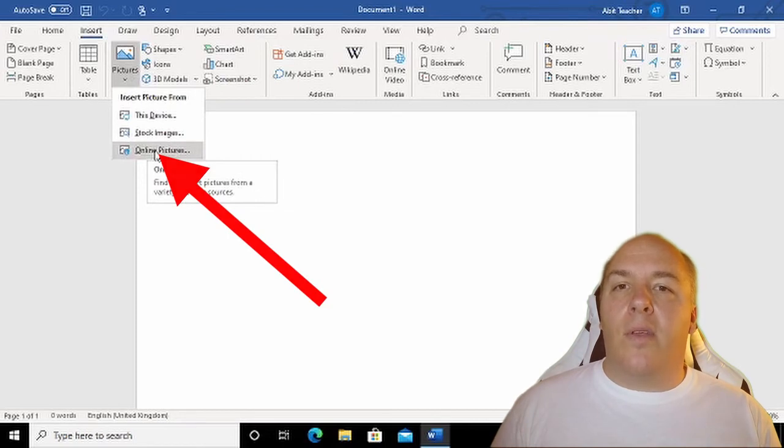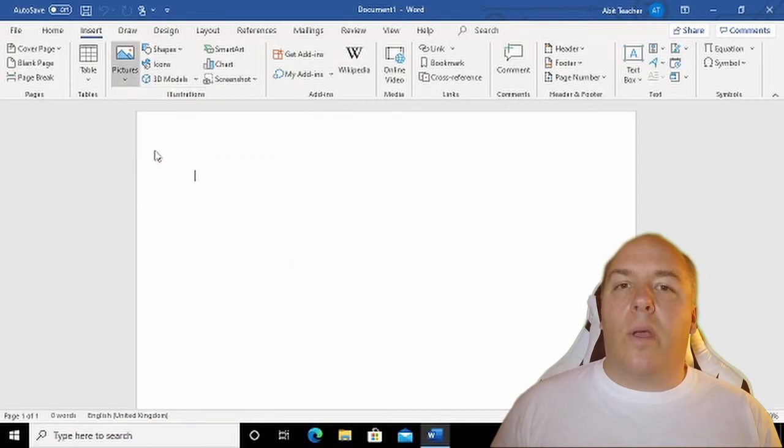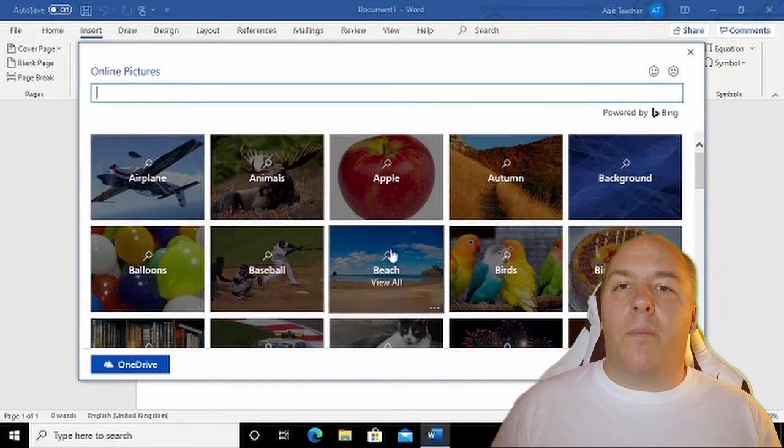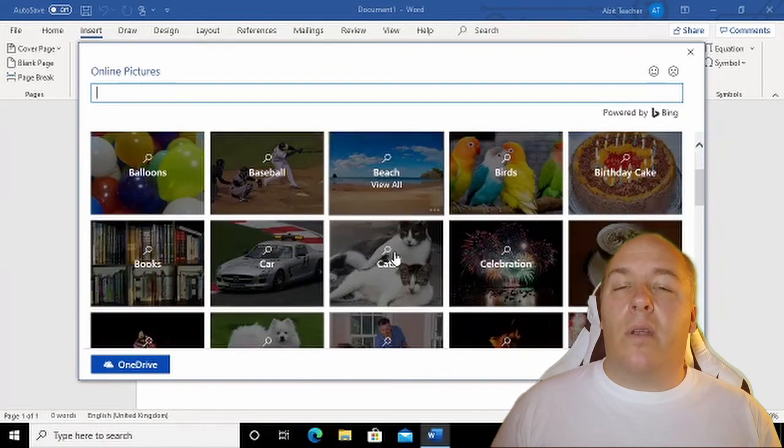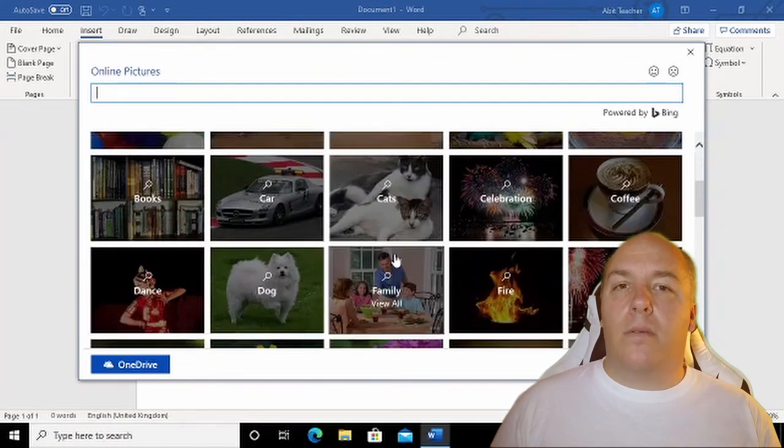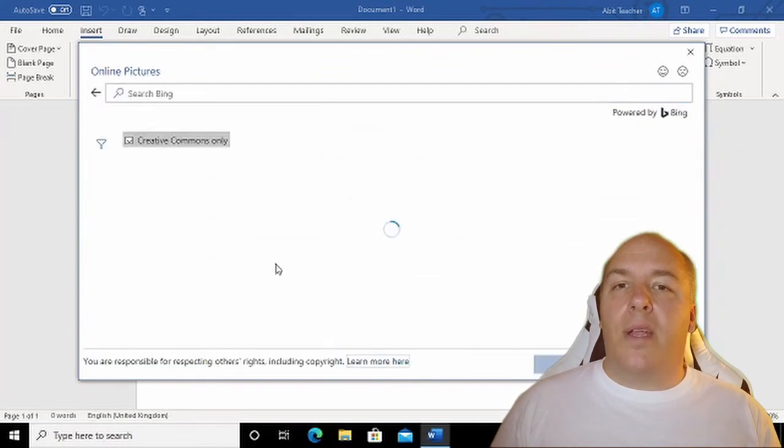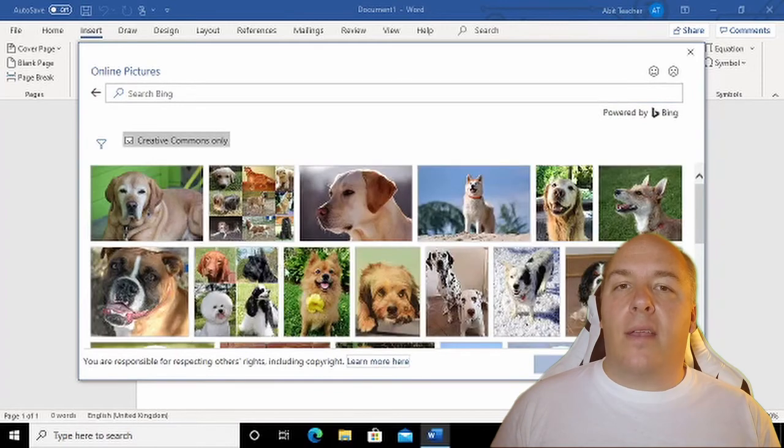This gives us a few categories where we can start to narrow down the type of picture that we are looking for. Once a category is selected, we see several pictures in that category.